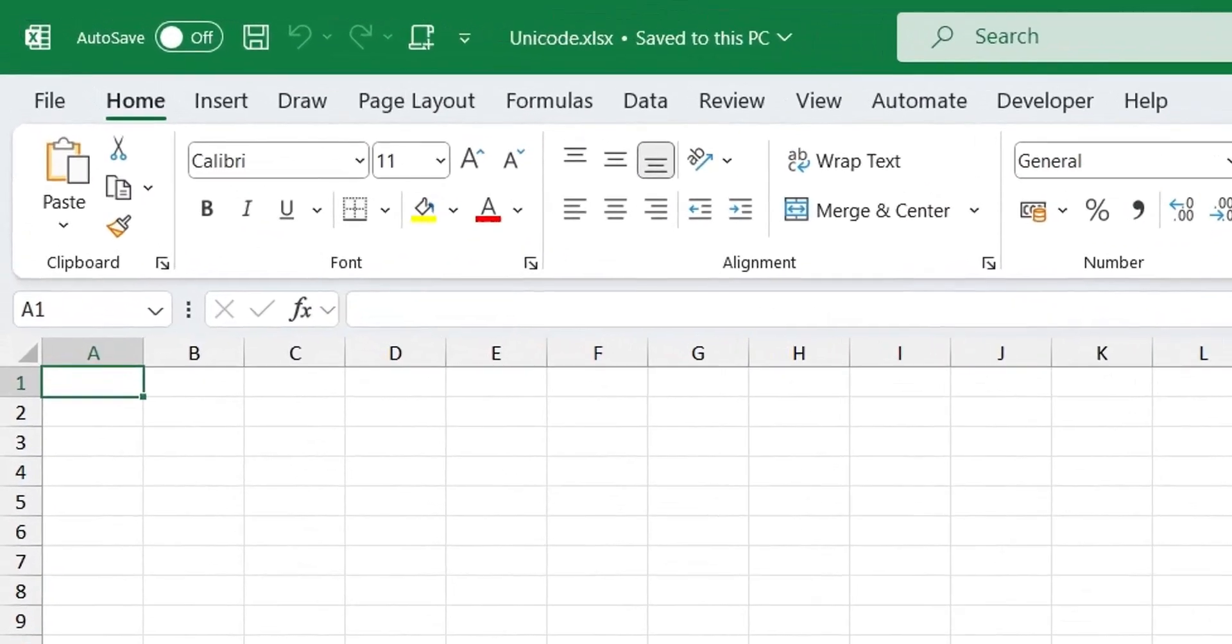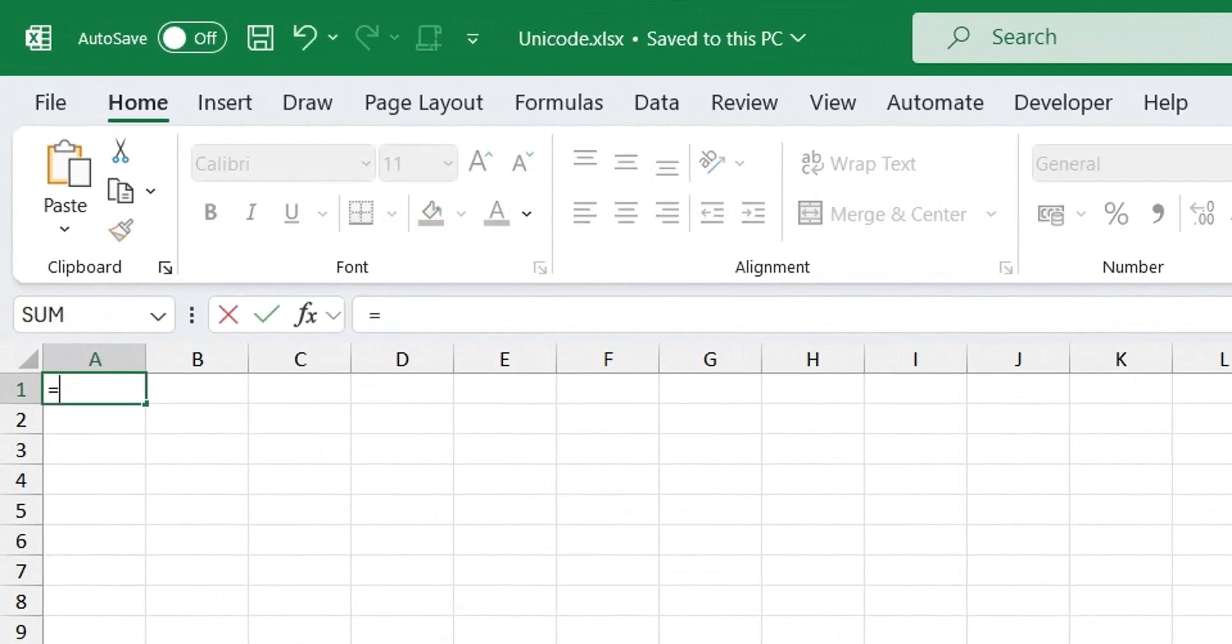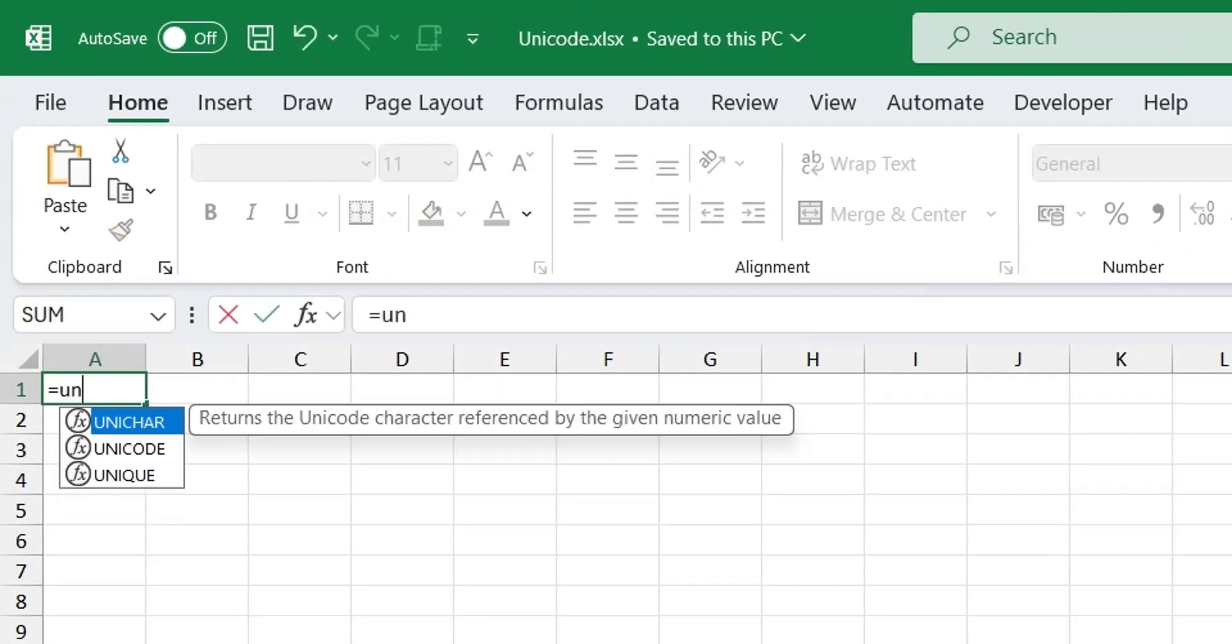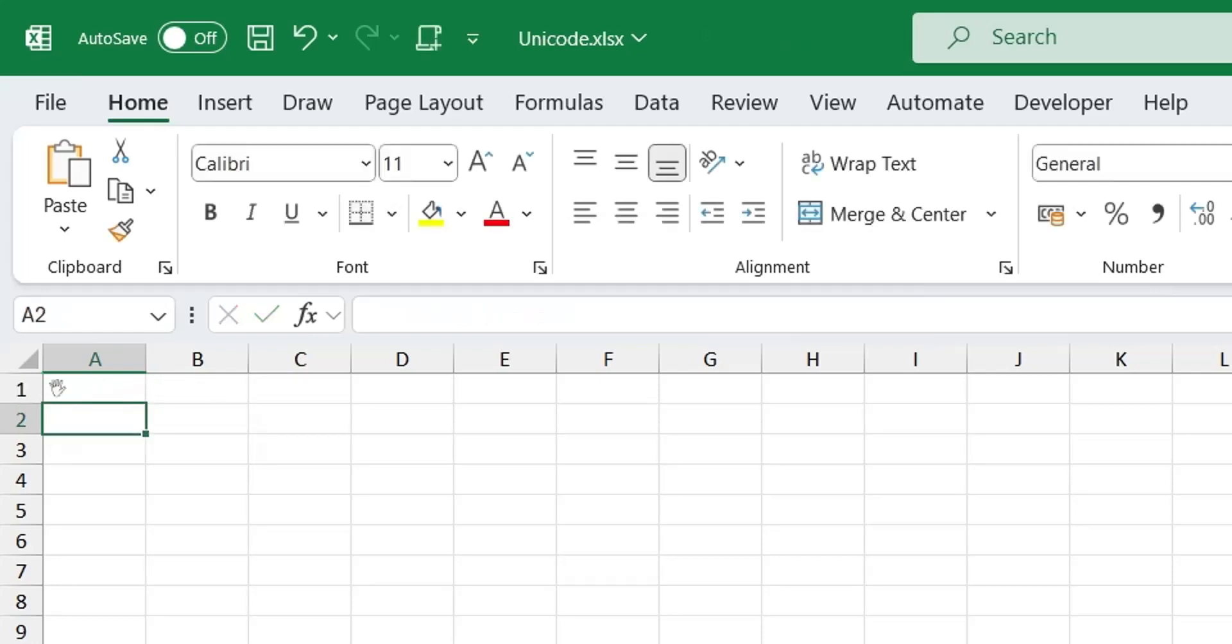In Microsoft Excel, you can use the Unicode character function to use Unicode symbols. Enter the Unicode number inside the function. This will display the Unicode symbol.